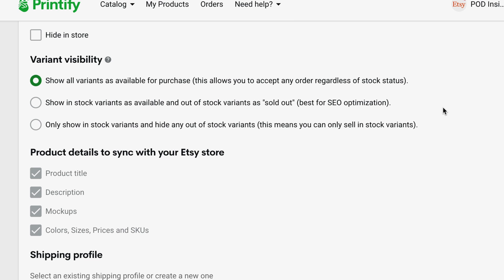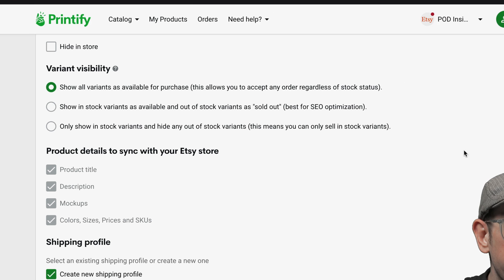The third option is to only show in stock variants and hide out of stock variants. That means it won't even show as an option in the listing. So again, using the same example, you just wouldn't even see white medium as a choice in the listing if you were a customer.